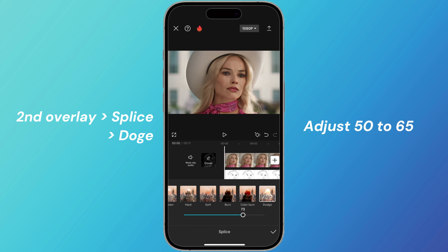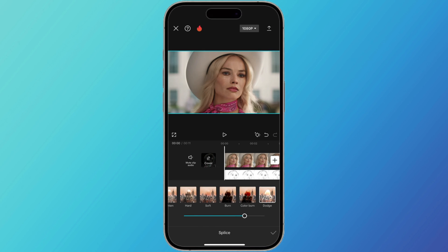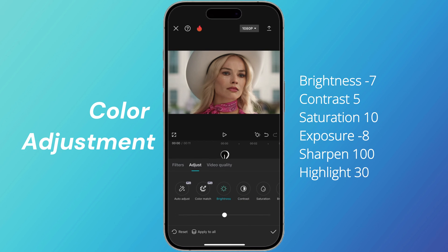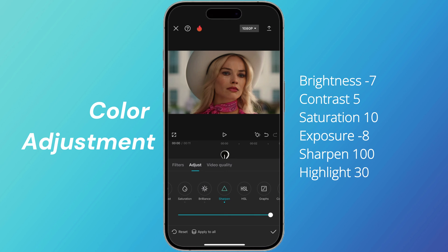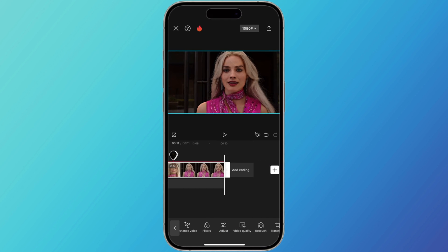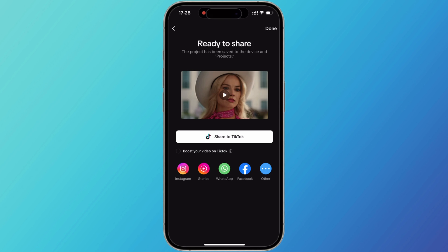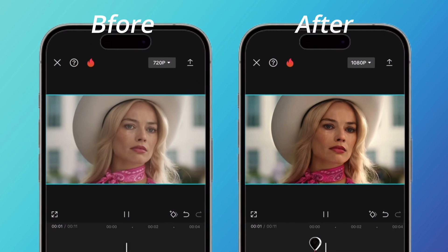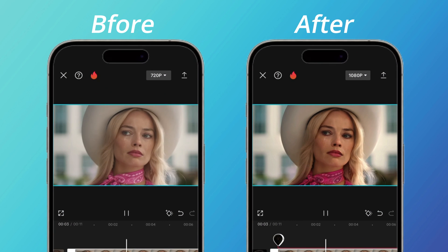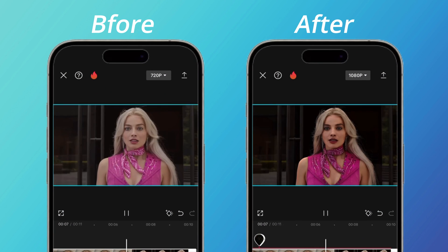You can also adjust the color settings for better quality, but it depends on the video that you use, and there are no exact numbers. And there you have it — two simple and effective ways to boost your video quality. Whether you prefer using an online tool like FOTOR AI or a mobile app like CapCut, you now know how to make your videos look stunning.